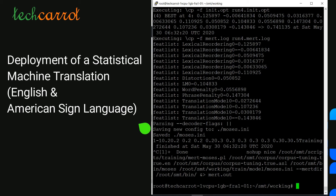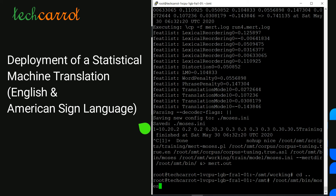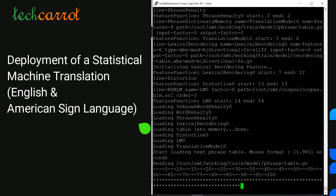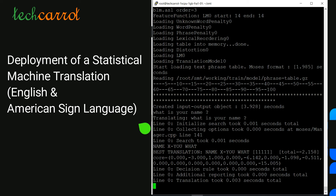Now I will test Moses. I run: /root/smt/bin/moses specifying the new configuration file at /root/smt/working/mert-work/moses.ini. It loads all our translation model, language model, etc. I type the phrase 'What is your name?' and press Enter. The result is 'name you what' — which is correct American Sign Language written form — and here is the best translation. Amazing results at this stage — it works very, very well.